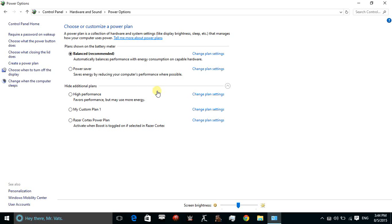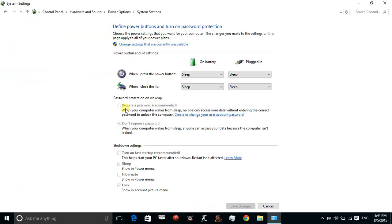In Power Options, choose 'What the power button does' on the left side and click on it. Then click on 'Change settings that are unavailable.'